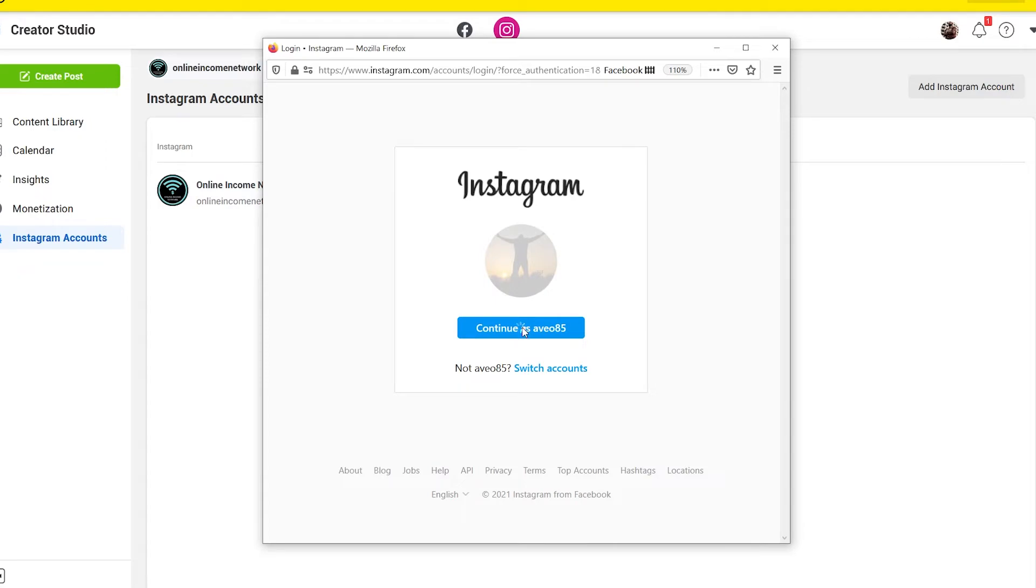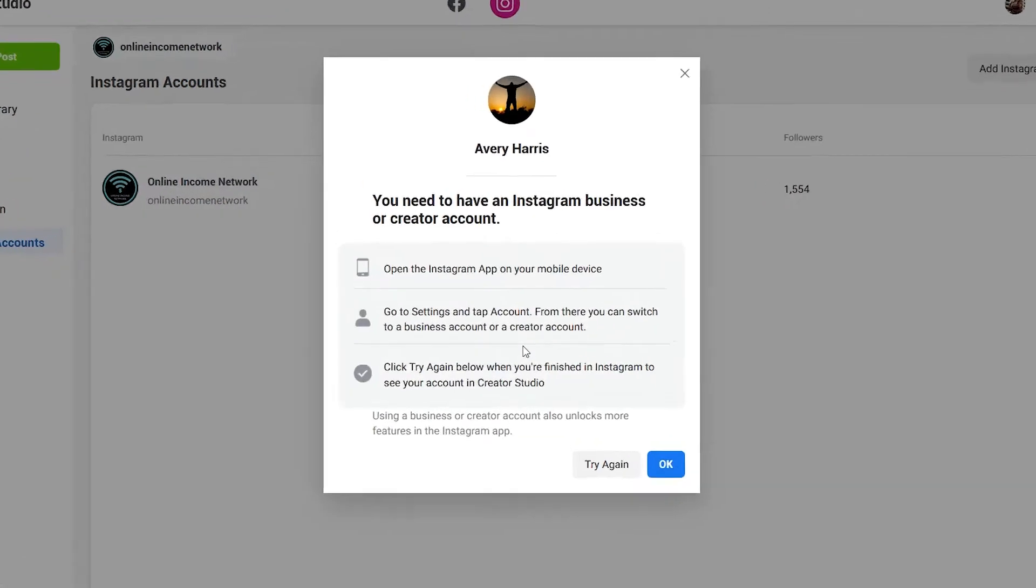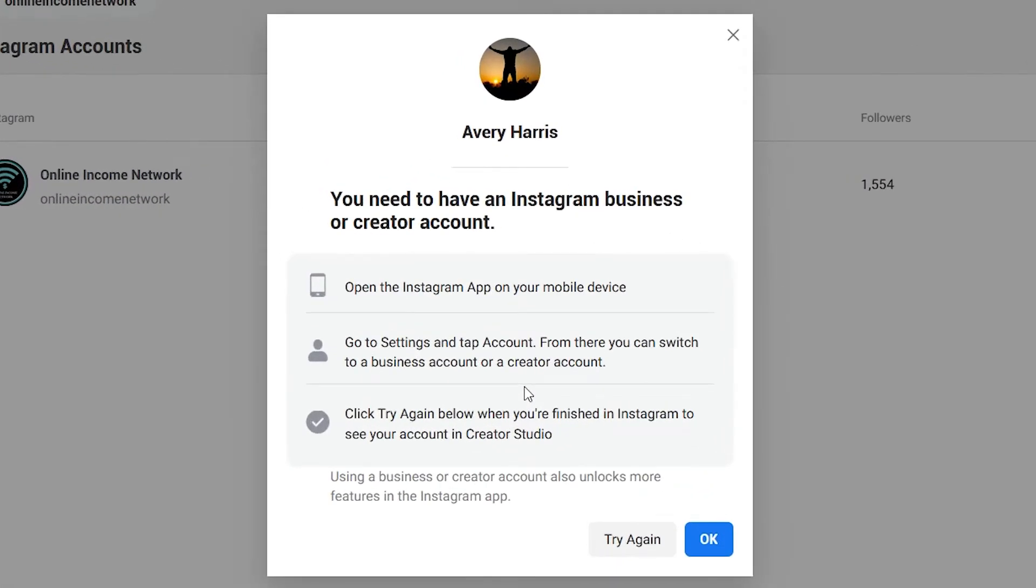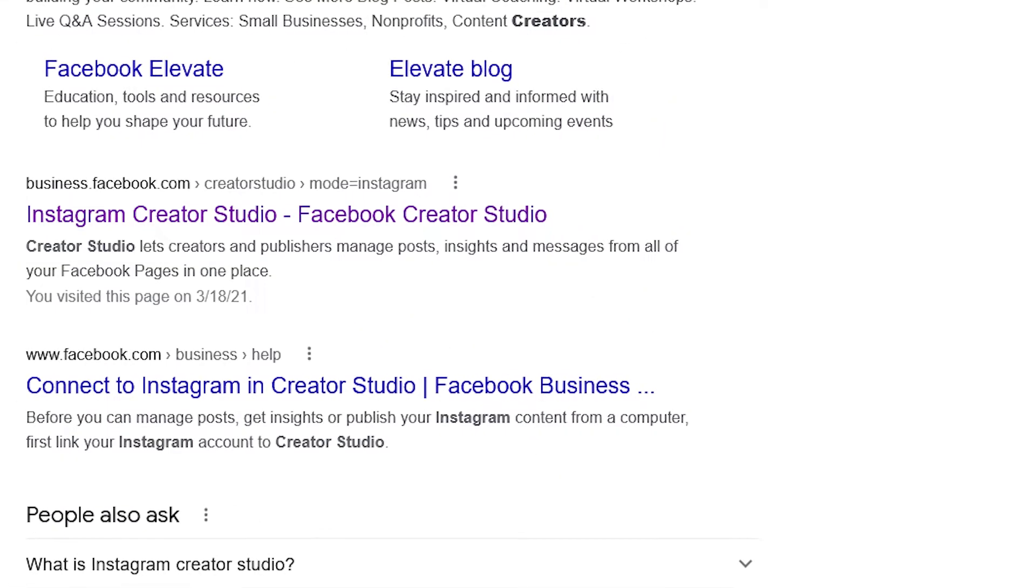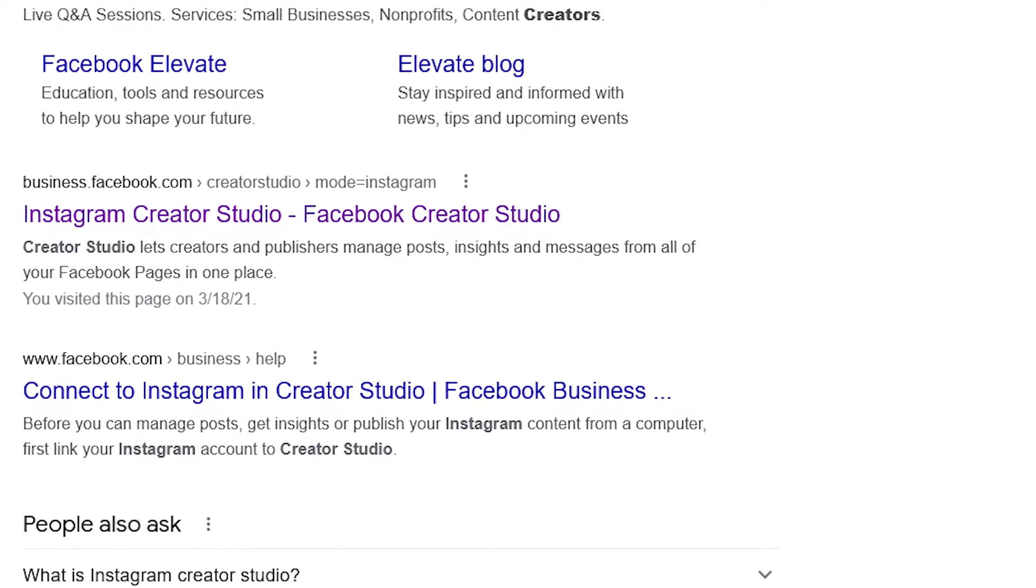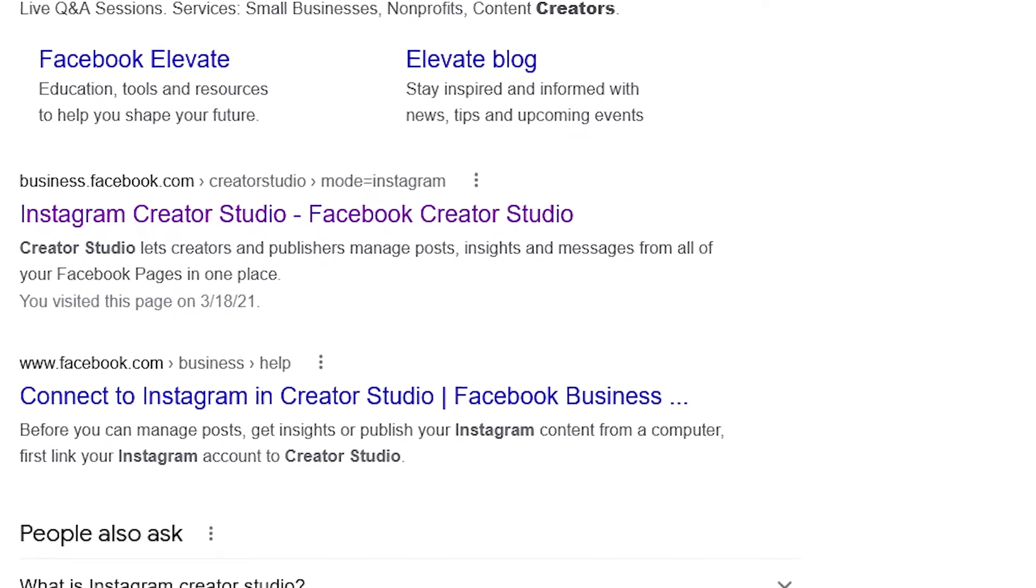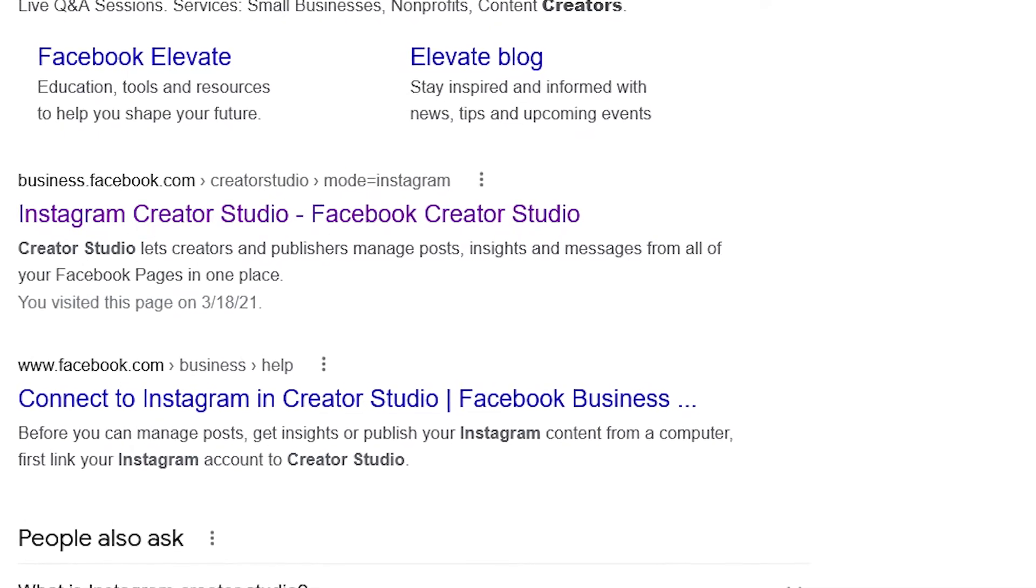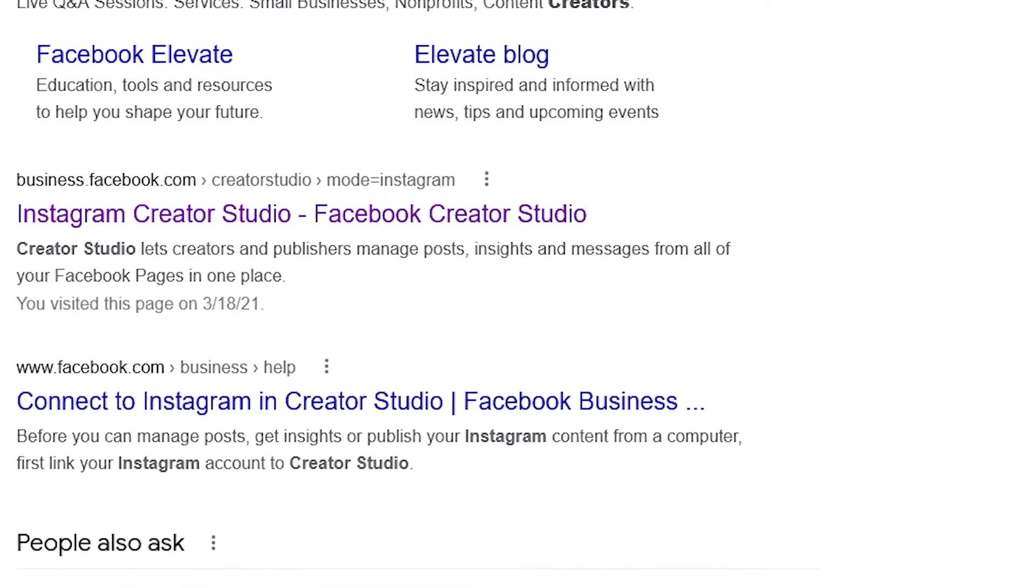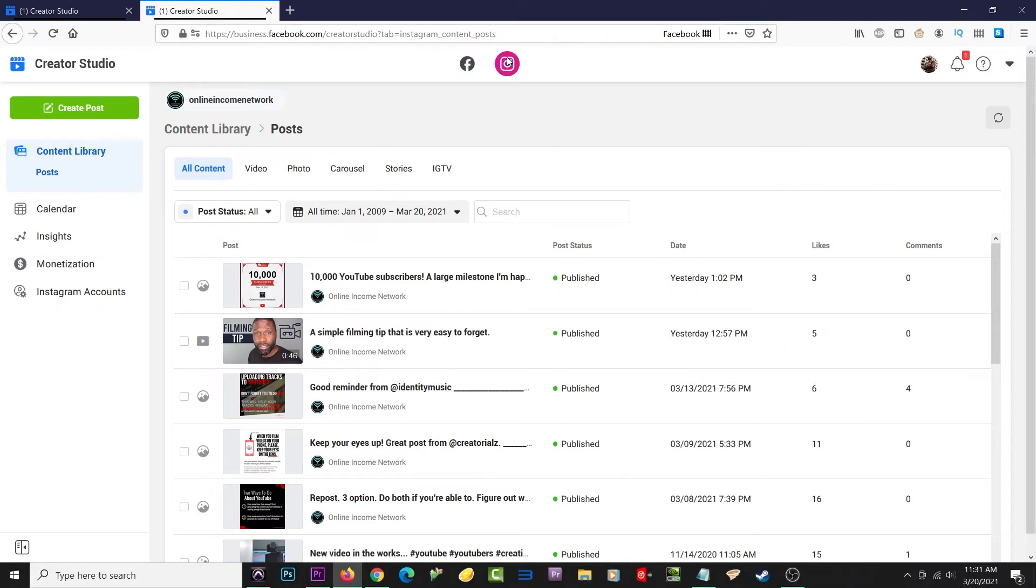You do have to have either a creator account or a business account, but it tells you exactly what you need to do to switch your personal account to one of those two. The link to this is business.facebook.com/creatorstudio, and I'll leave the link as a pinned comment.